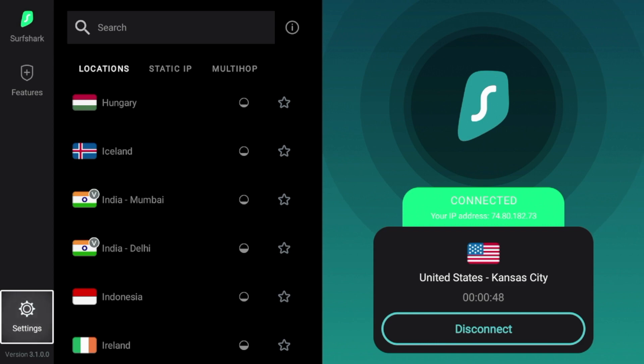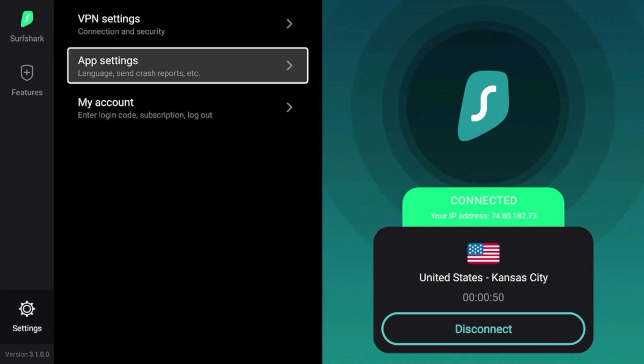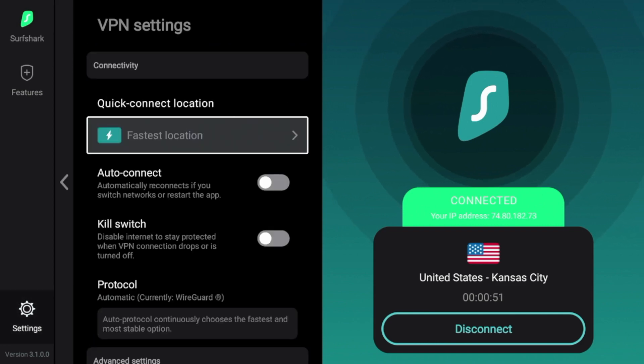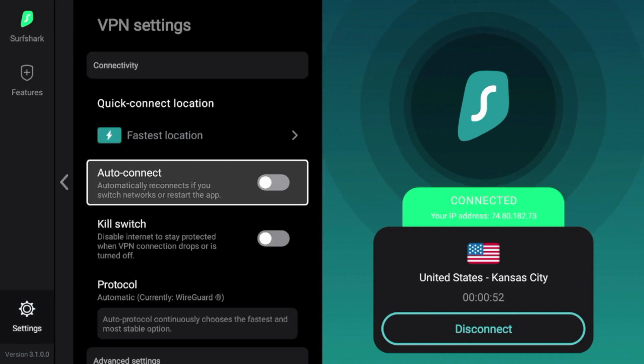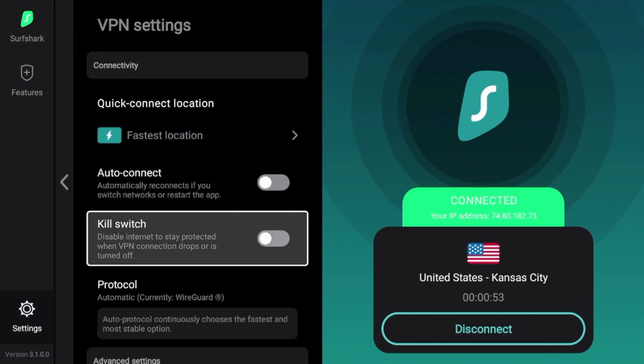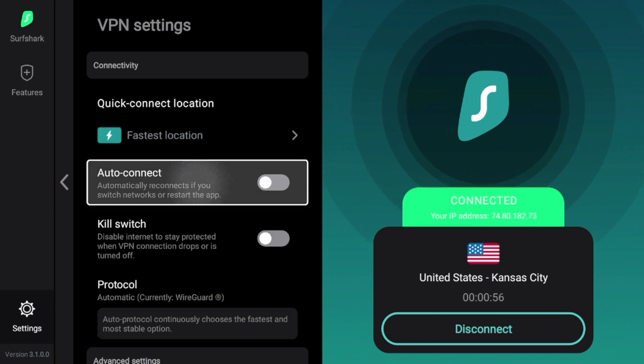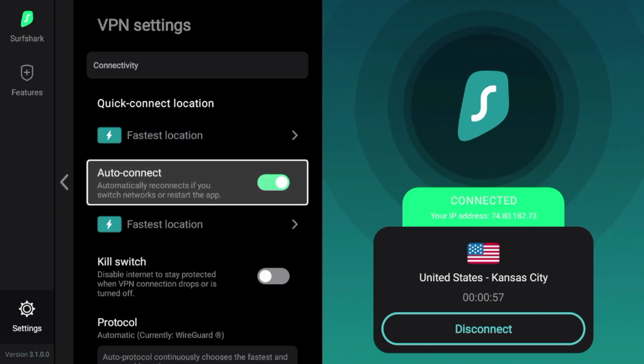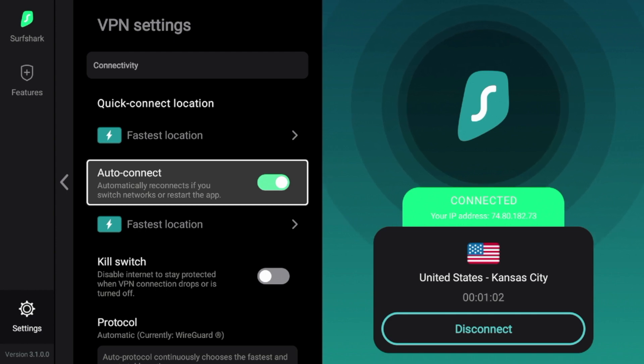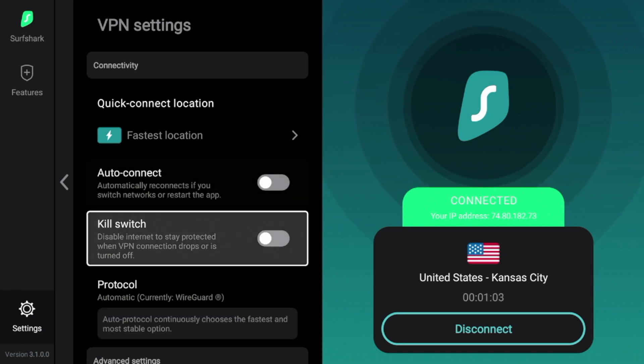And guys, once I'm in Surfshark again, I'm going to click settings, VPN settings. And one thing I want to show you is auto connect. So if you check this, Surfshark VPN will automatically connect once you launch your device. You can check that if you want. I'm just going to leave this off.